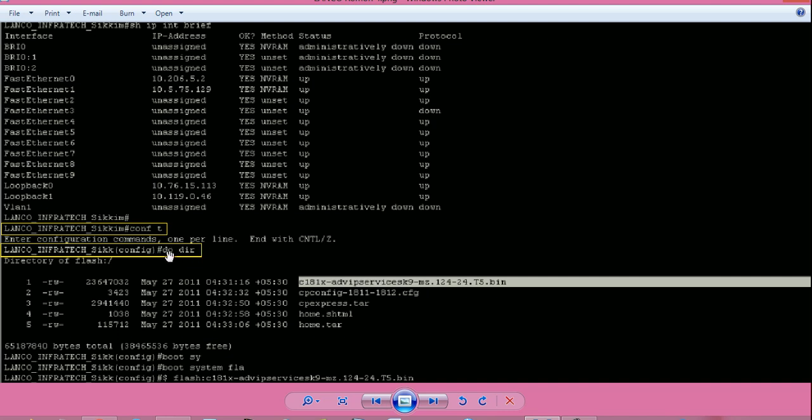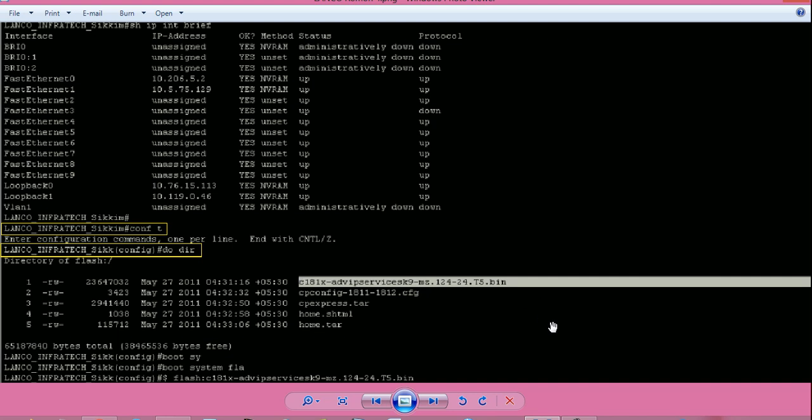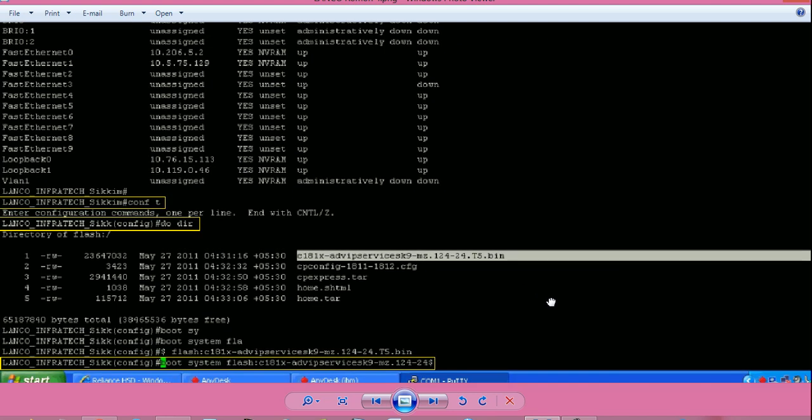Now give command do space dir, press enter. It will show you available files in flash memory. First file is our IOS file. So we need to change the boot path. The command is from router config hash prompt, boot space system space flash colon and IOS file name. Don't give space between flash colon and IOS file name. Press enter.